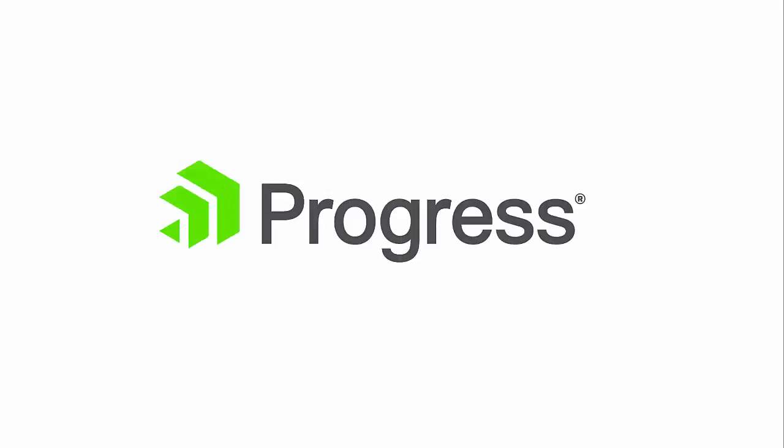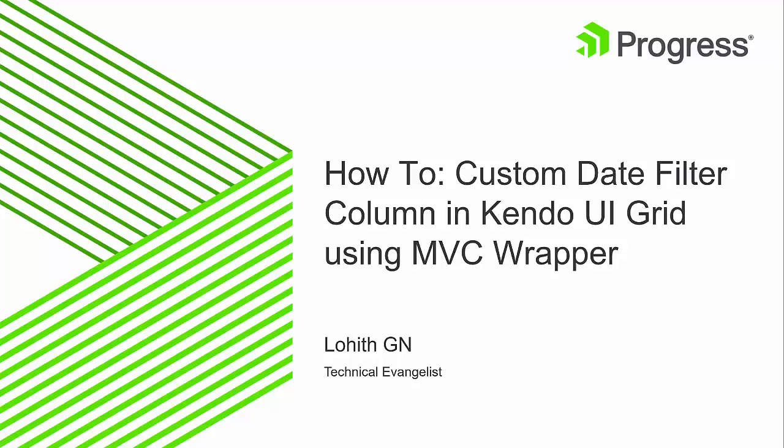Hi, welcome to the screencast from Progress Software. Today, we're going to be looking at how to add a custom date filter column in Kendo UI grid using the Telerik UI for ASP.NET MVC wrapper.